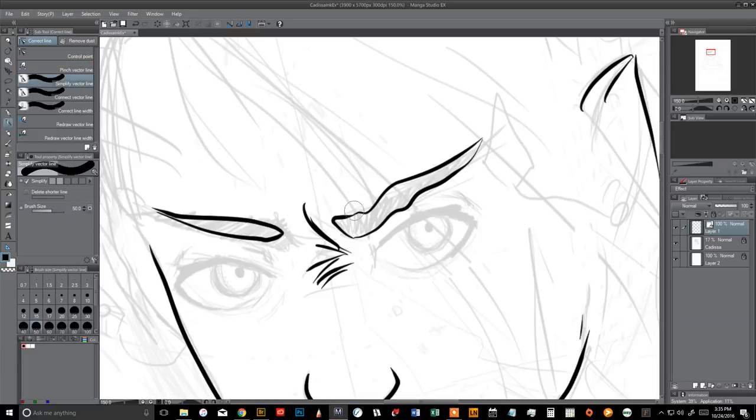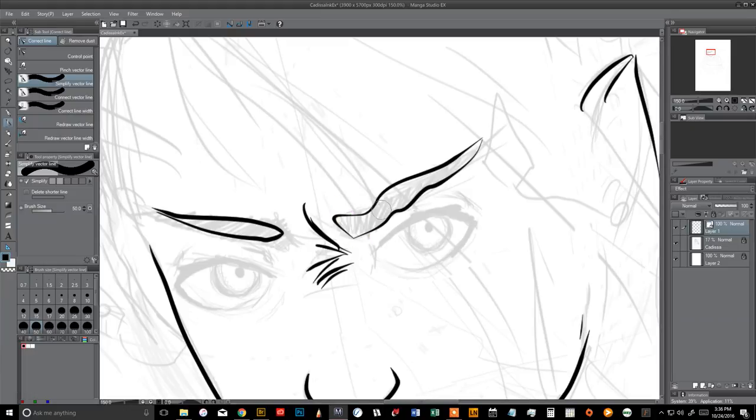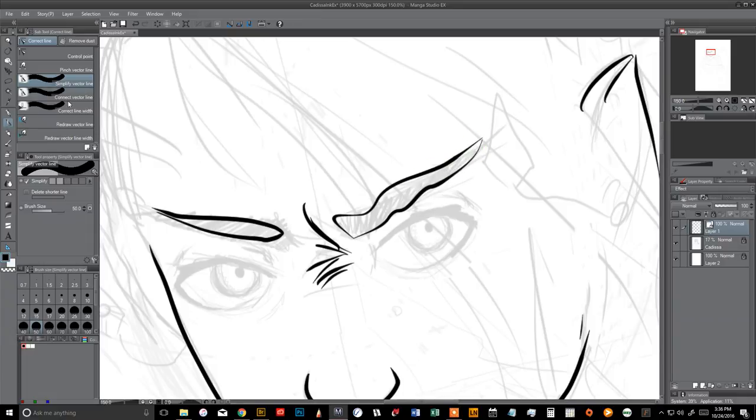You can simplify your vector line. And basically that just kind of irons out kinks and makes it look a little bit smoother. That's nice. I don't typically use that because I like to try to get it right the first time. But if you need to, you can correct it. And there's no problem with that.